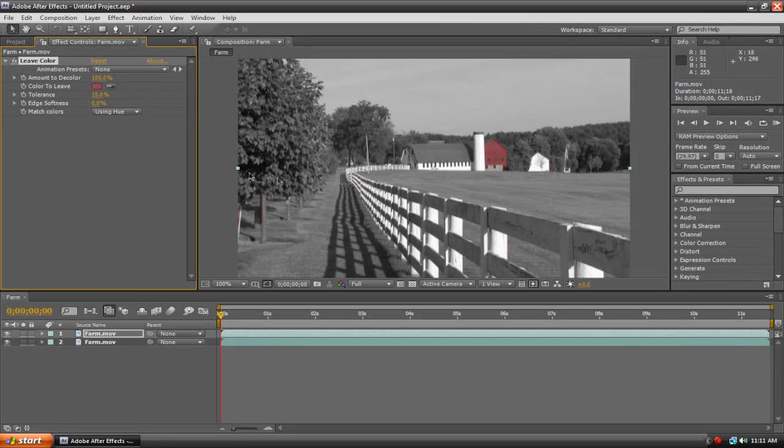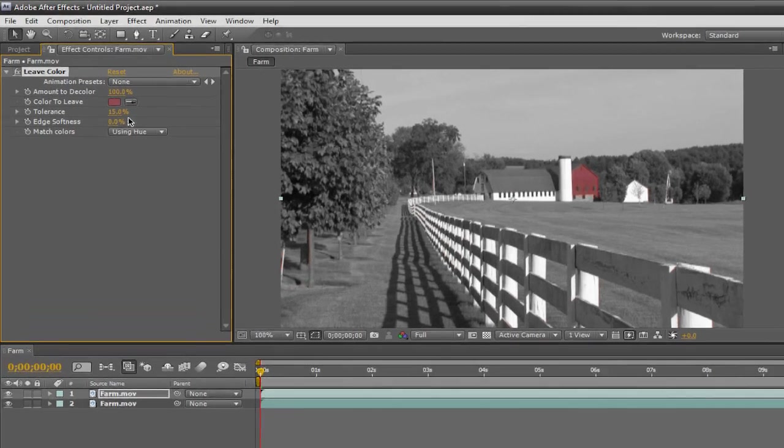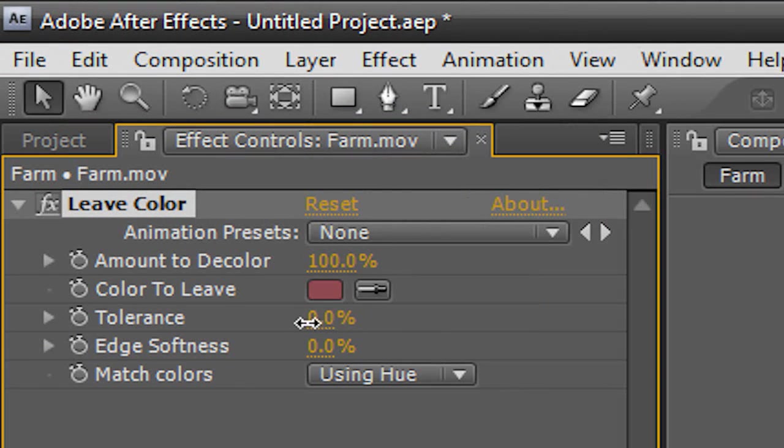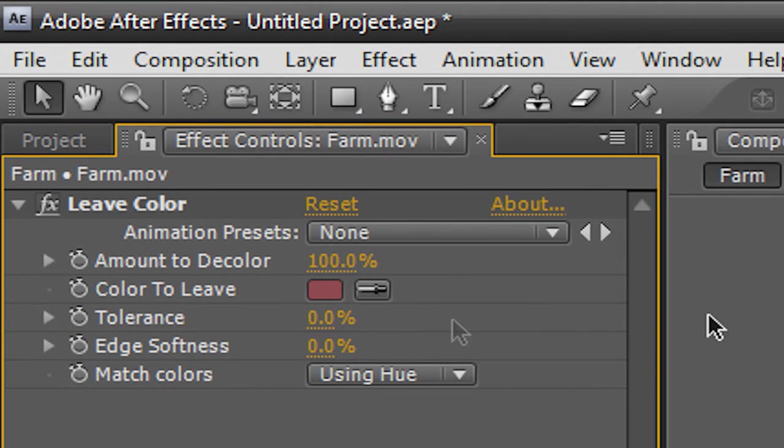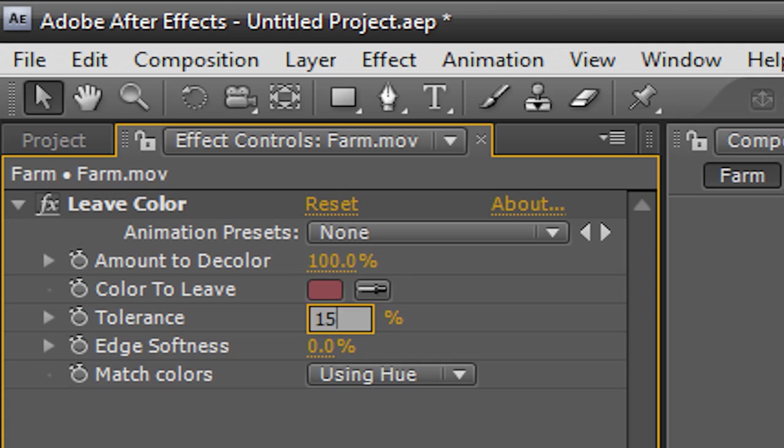Now normally to fix this, you just change the tolerance around, but that doesn't give you too much control. So what I'm going to do is create a mat around our barn.